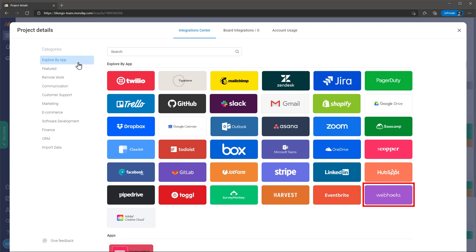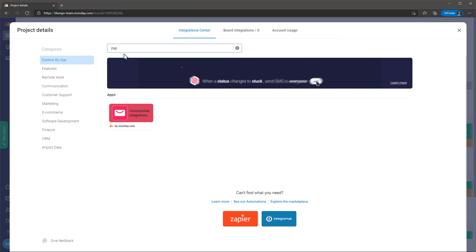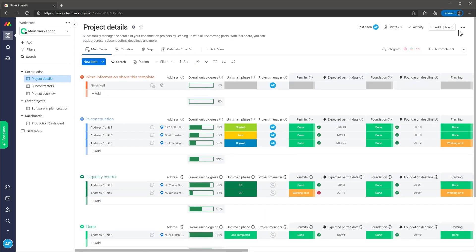In this page you can also set up webhooks and if the app you are looking for is not listed you can use Zapier. Keep in mind that when you set up an integration you are doing it at a project level so you will have to set up the integration for each project.